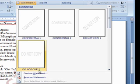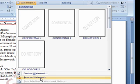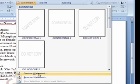To delete the watermark, click the Remove Watermark button. To change the watermark, click the Custom Watermark button again.